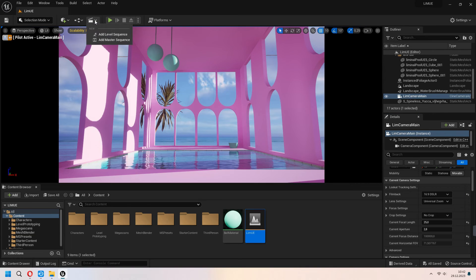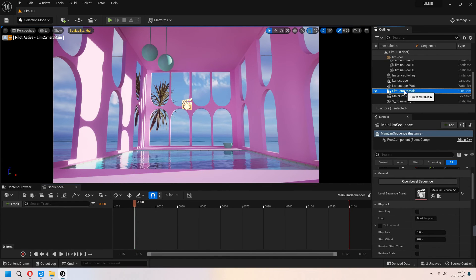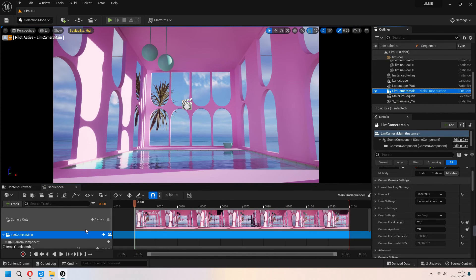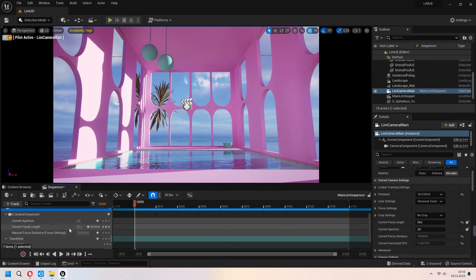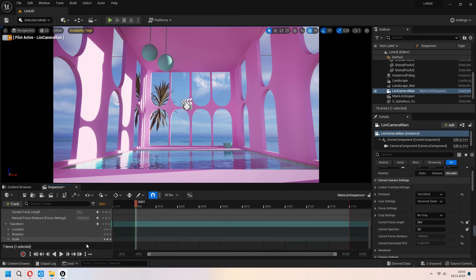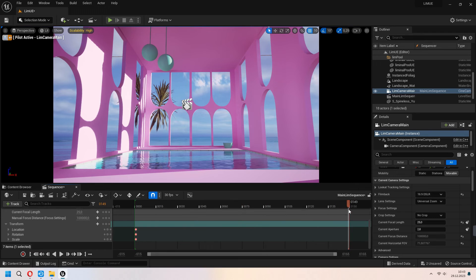Under set all of your camera add level sequence and type your own level sequence in here. Choose your lim camera from here and drag and drop to the left part. Under the transform press this and add a keyframe for yourself. And for the last keyframe you can add another keyframe in here.